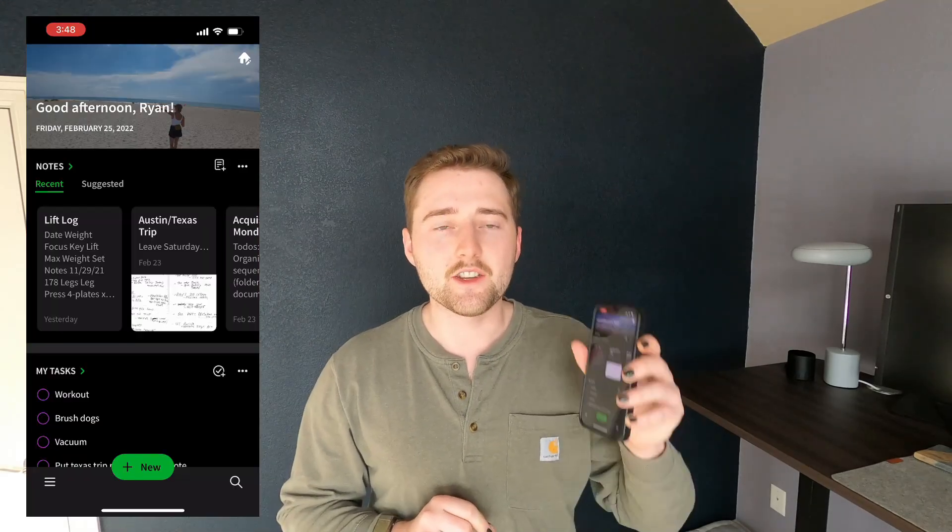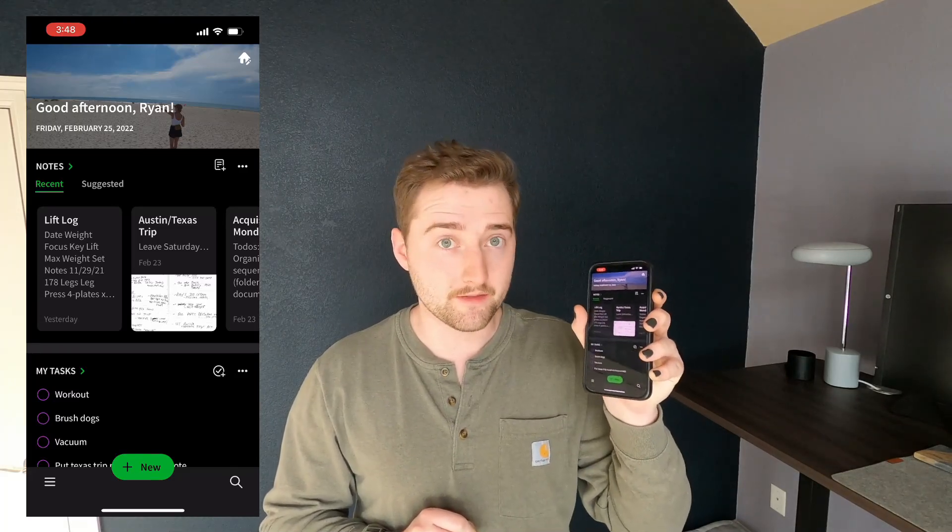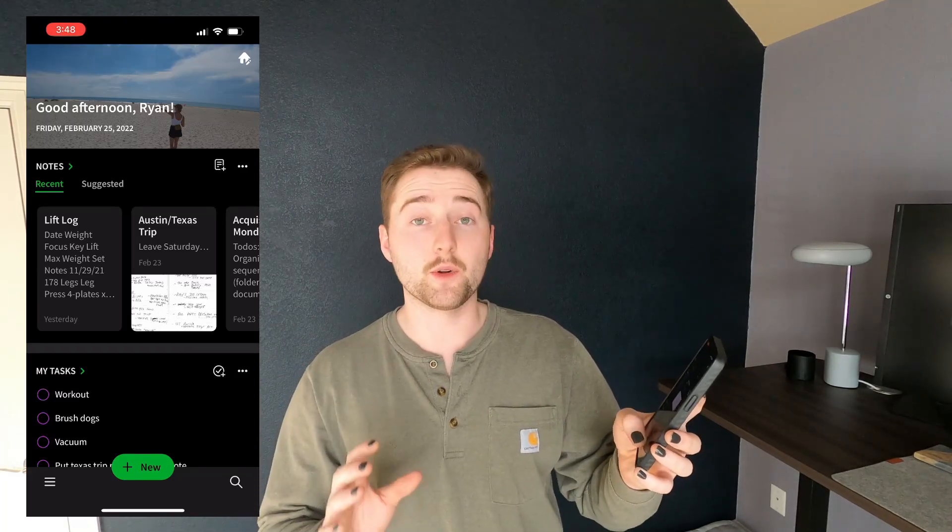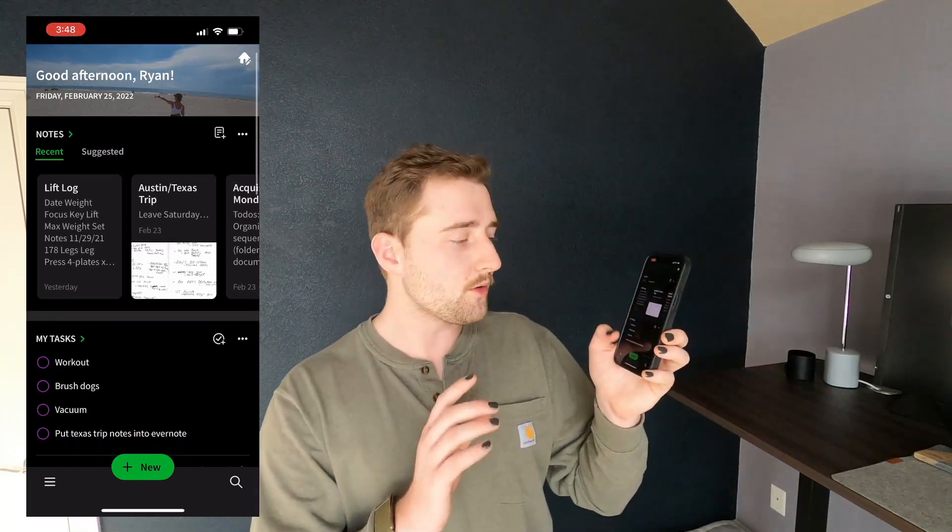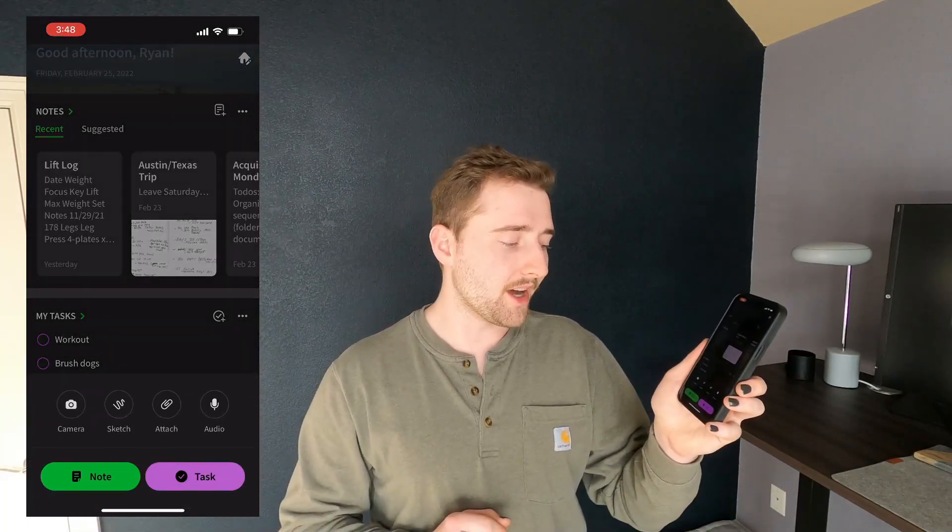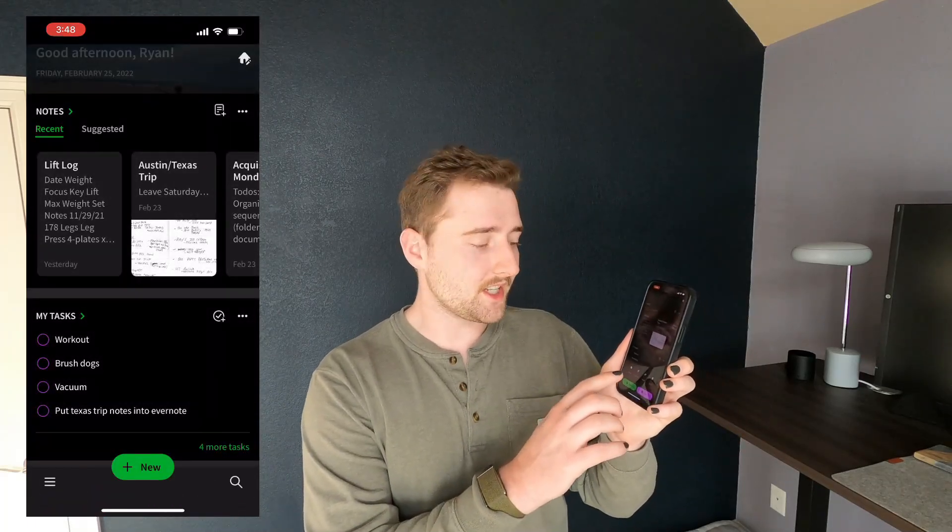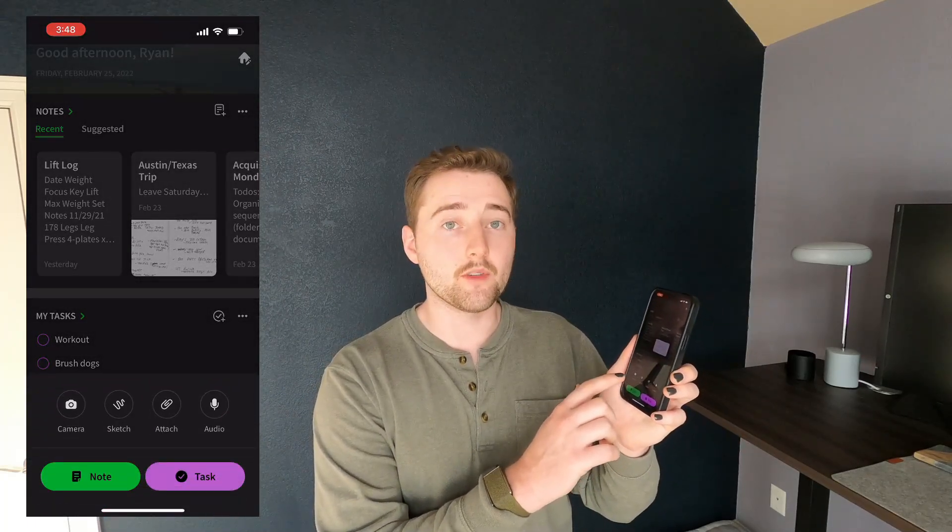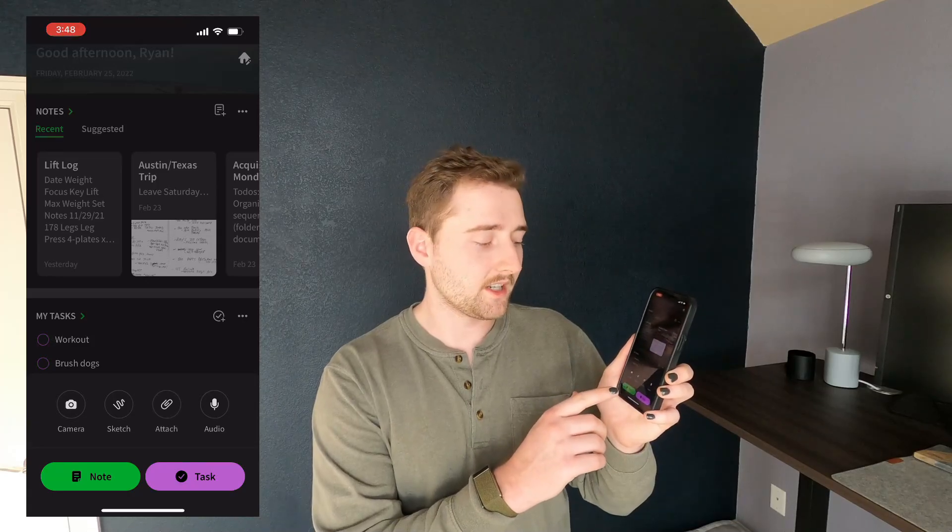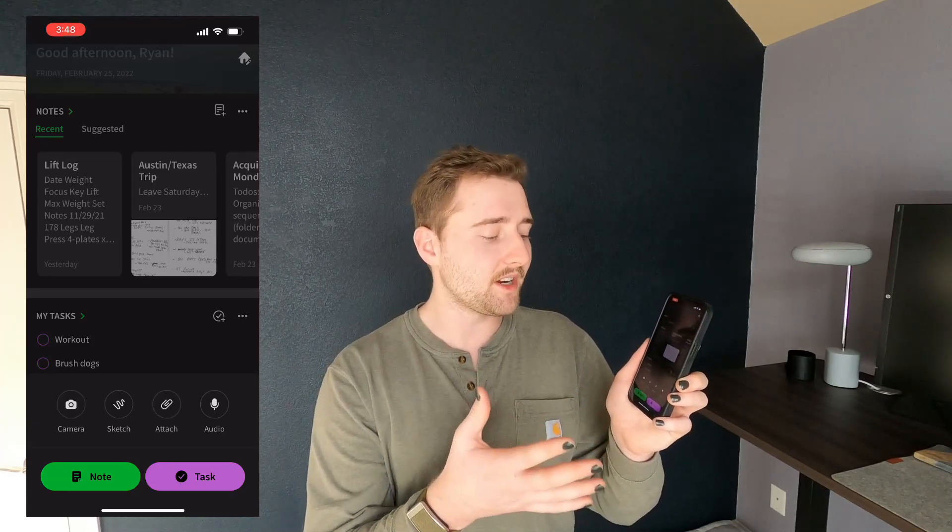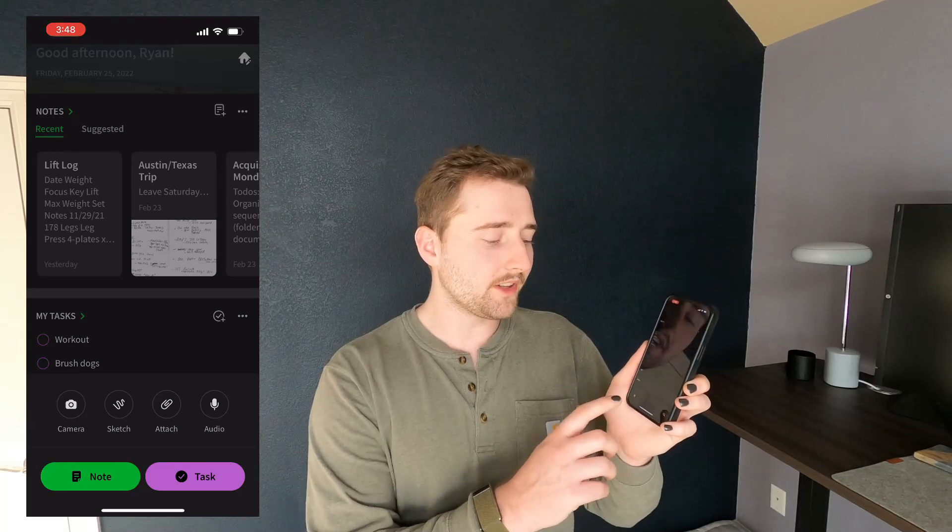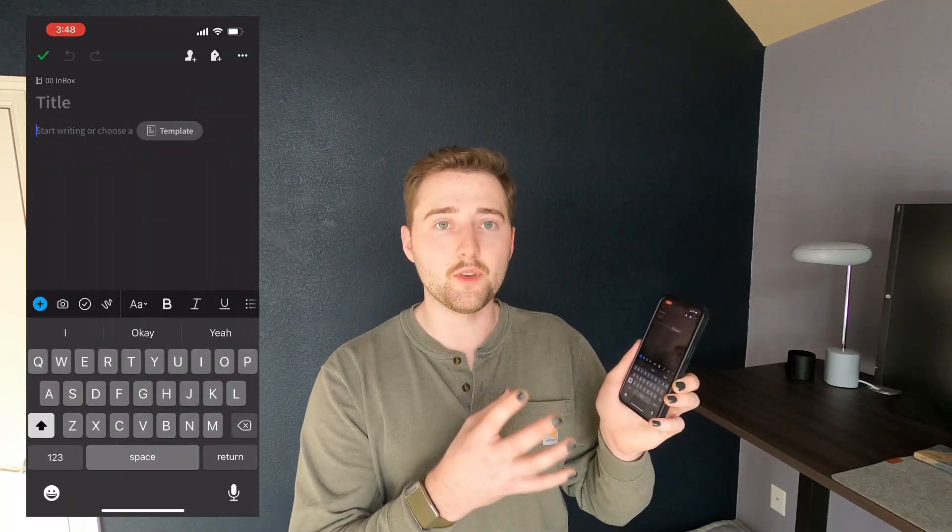Now, Evernote is a note-taking system. Its primary feature and benefit revolves around taking notes and entering those notes into Evernote. And usually, I do that with my phone. There are tons of different types of notes that you can take using Evernote. To take a note, you simply press this new note button, and you can see some of the types of notes that are available for you off of a button press, such as a camera, a sketch, an attachment, or audio, as well as the ability to pull up a full note.